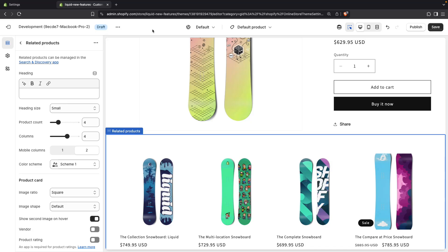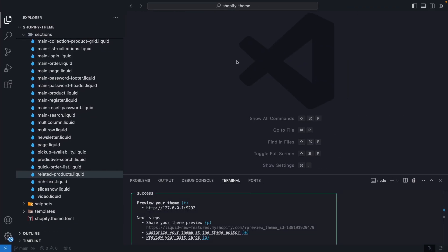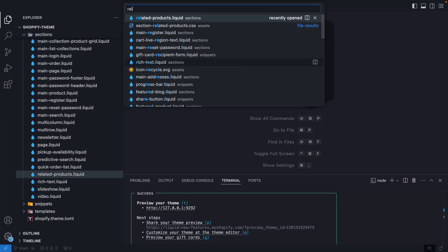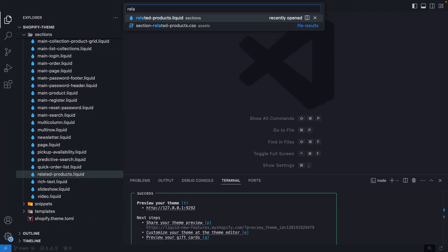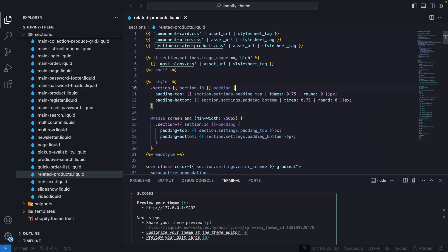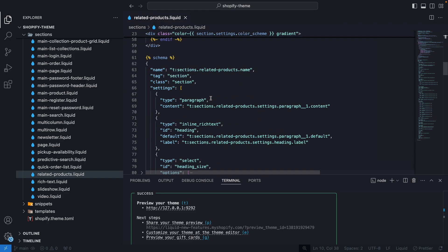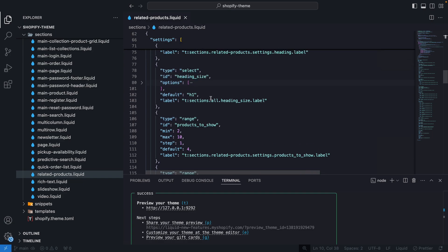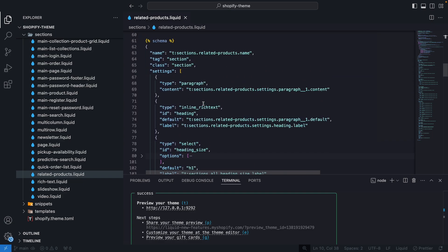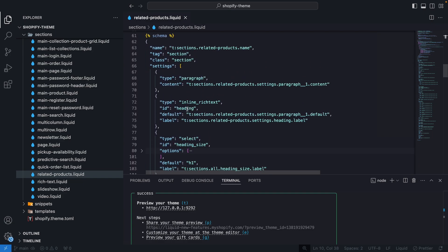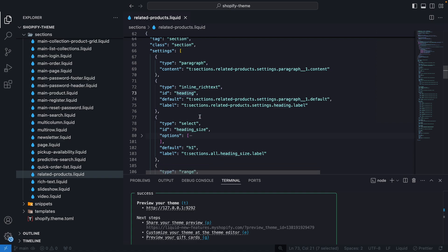For this I will go to the code and look for related-products.liquid. This theme is Dawn by the way, so this is why I have this file. And then let's go to the settings over here and let's look for heading. Over here we have the heading setting and then heading_size. This is the one we want to hide when this one has an empty value.